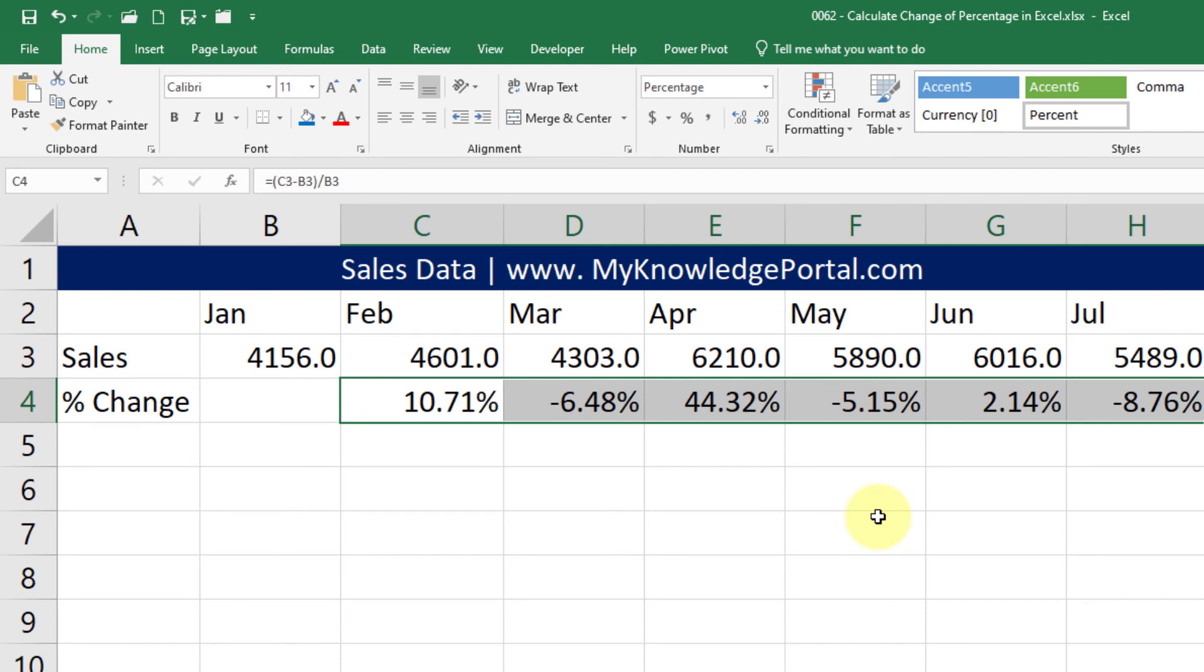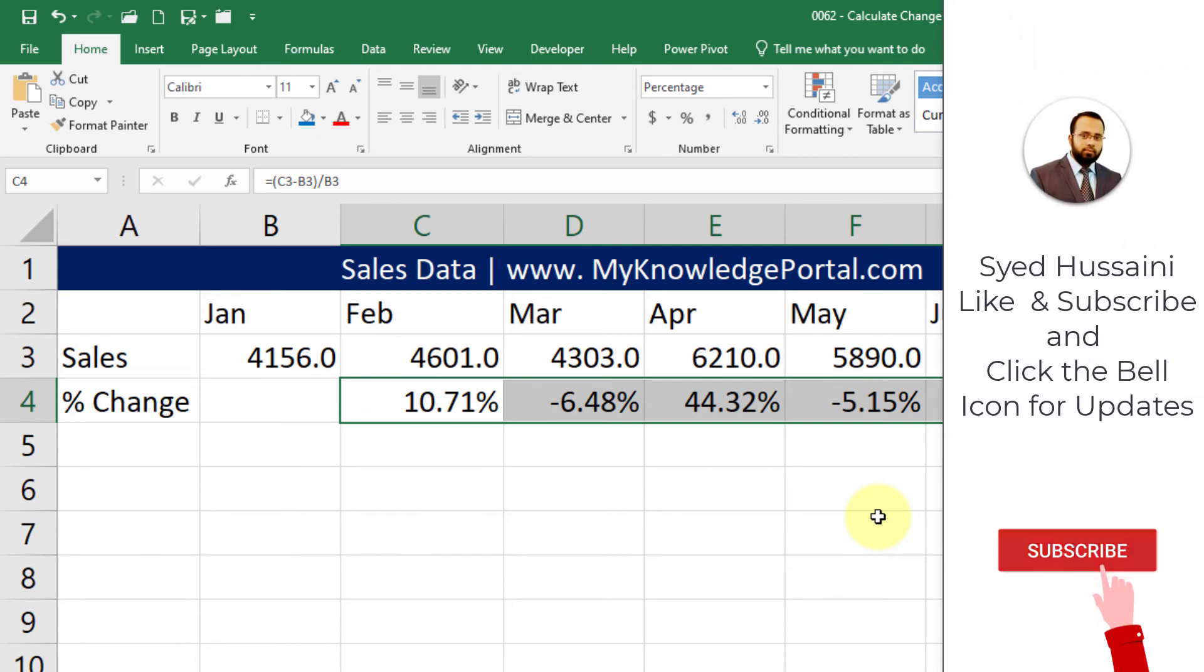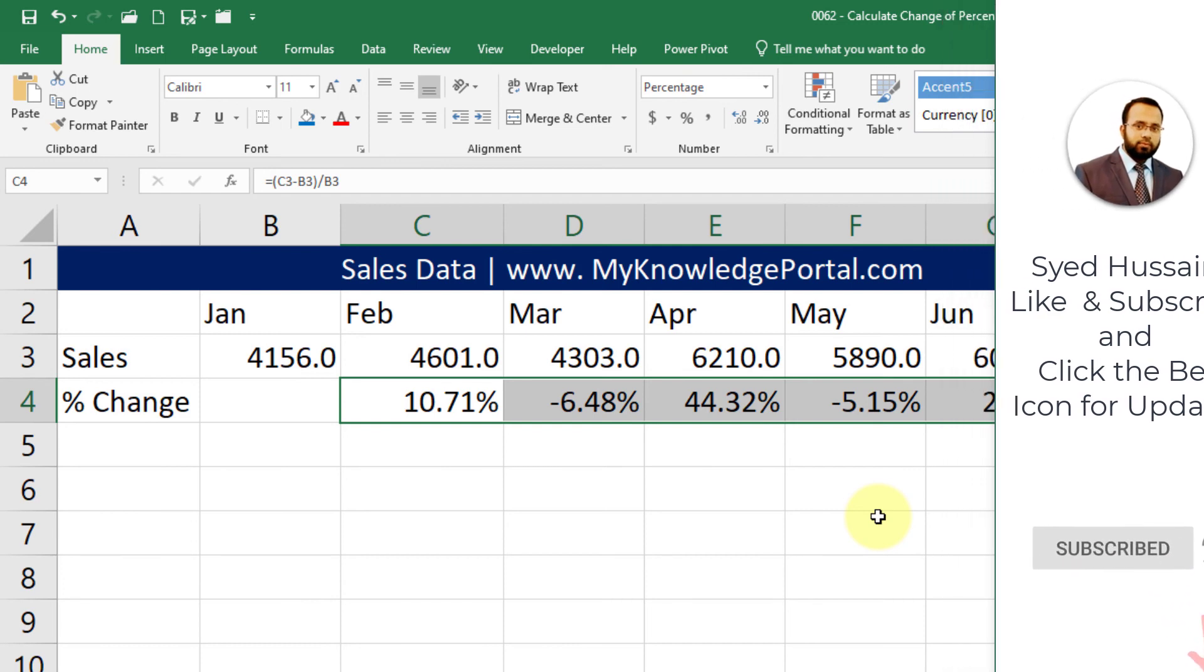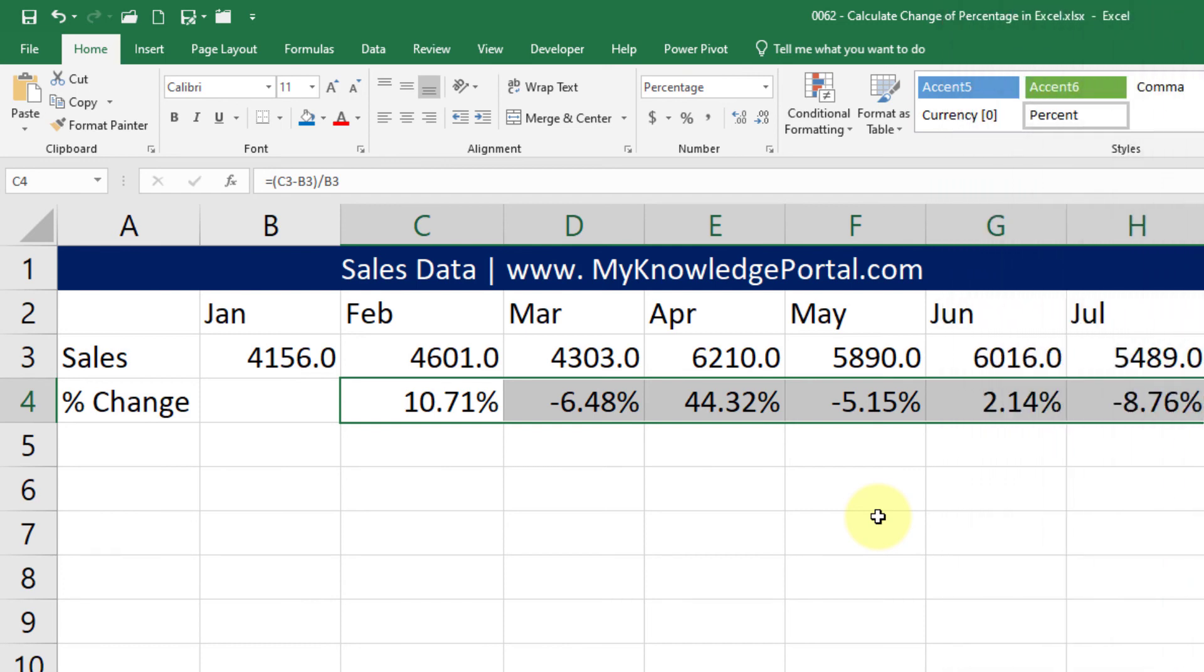In the next episode we will explore more dimensions of Excel. If you haven't already please subscribe to the channel and click the bell to enable notifications for new videos from my channel.